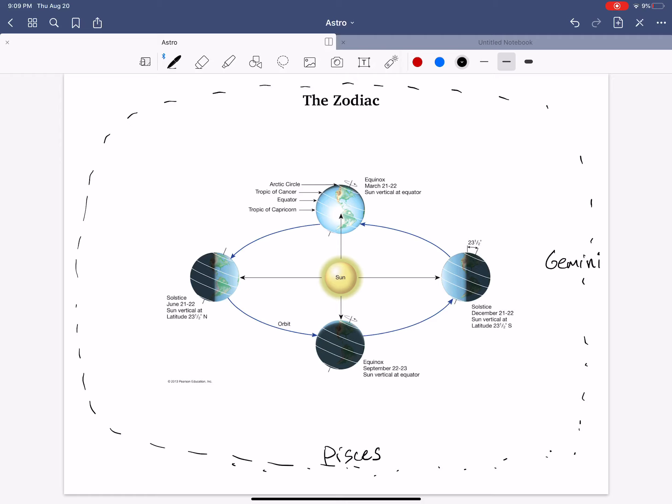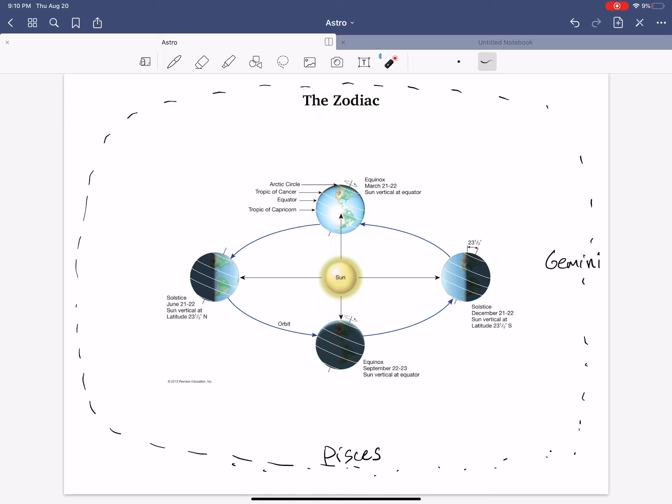And now, moving three months later than June, we have September down here on the bottom. During the daytime, we're looking towards the Sun, and so we're looking towards the stars over here in our galaxy, and that comprises the constellation of Virgo, Virgo the Virgin.